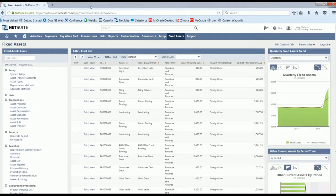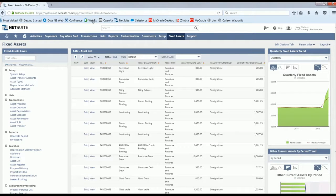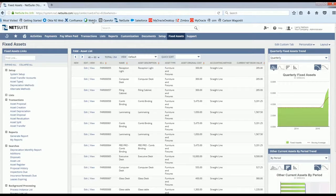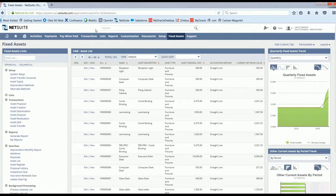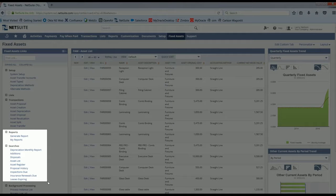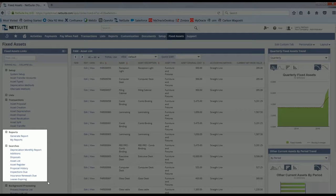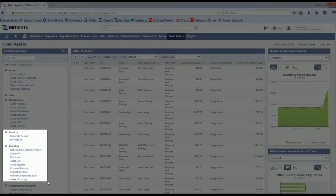Fixed Asset Management by NetSuite also provides several reports and searches that offer comprehensive reporting across assets, valuation and depreciation. You can report on assets across locations, subsidiaries, asset types, whatever your need is.